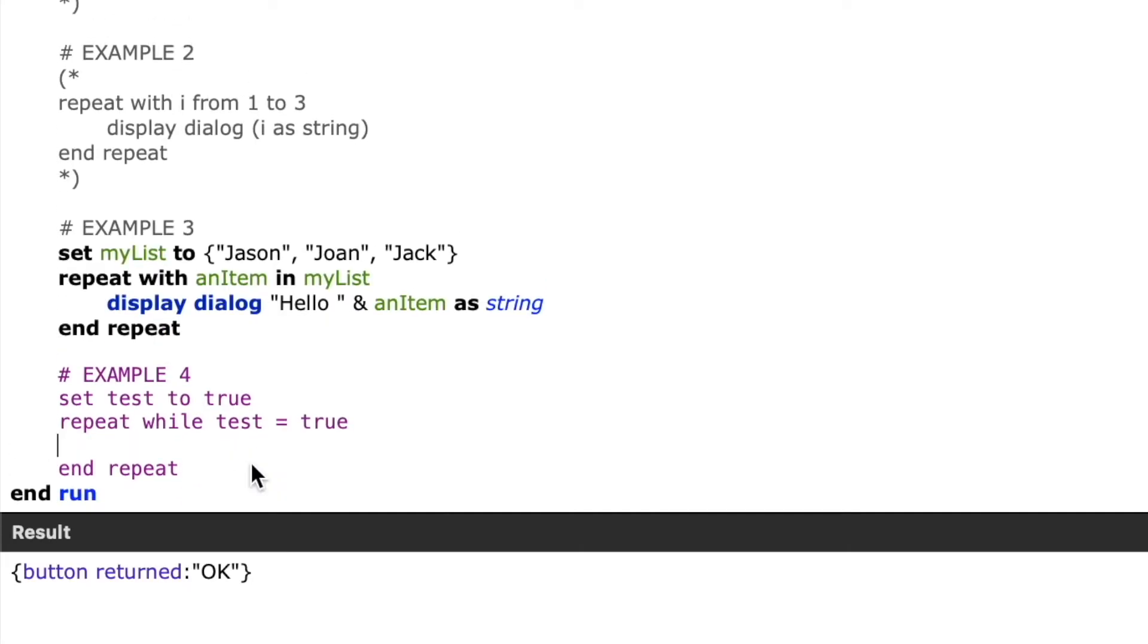So we'll say set test to true, and then inside the repeat loop, we'll go ahead and write additional statements to change our value of test to false. That way we can cause the repeat to exit at some point.